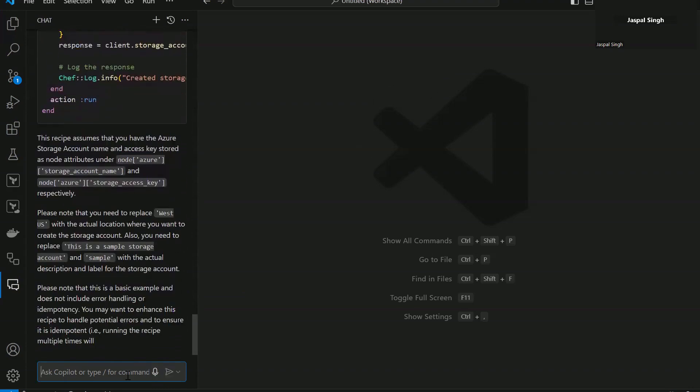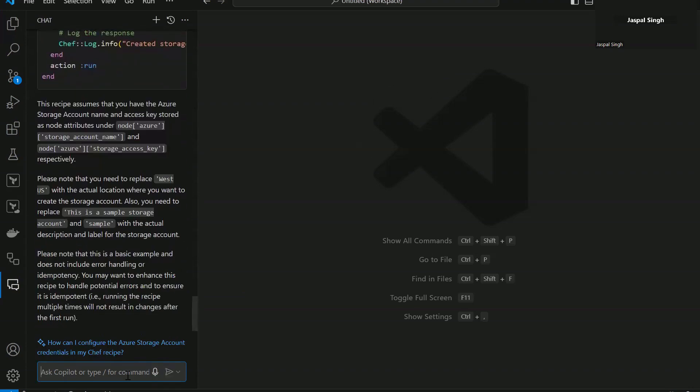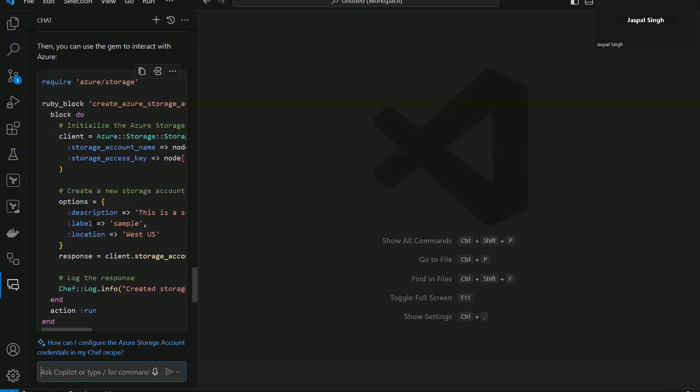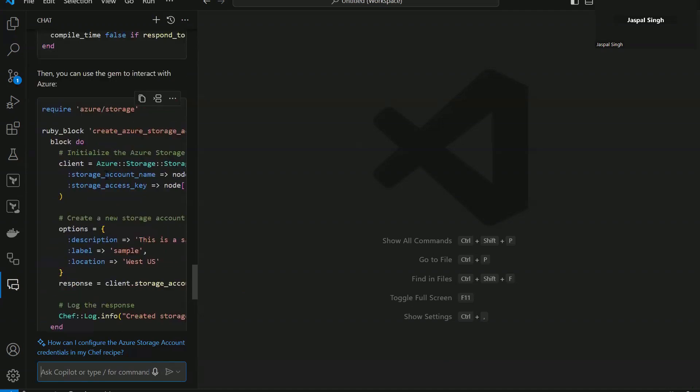Obviously, there are multiple ways on how you can authenticate with Azure and those sorts of things. So it is going to come up with a generic code that you can work upon.